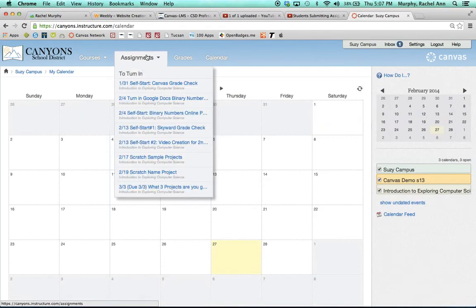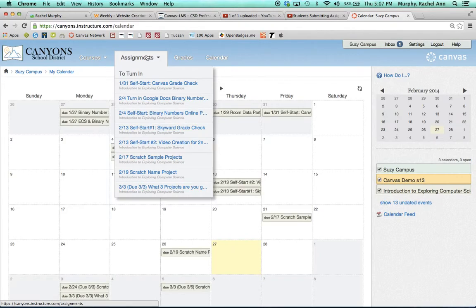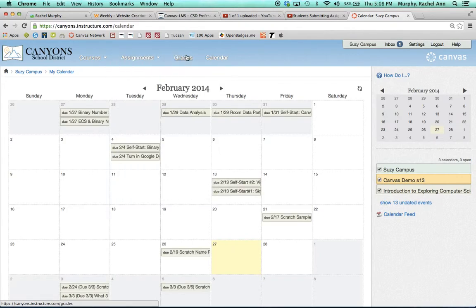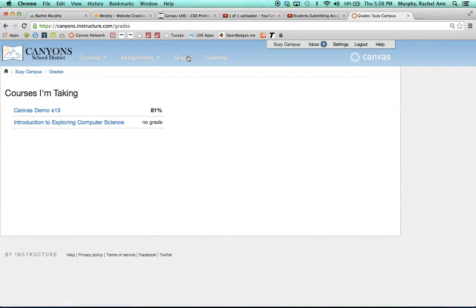Underneath assignments at the very top is another shortcut to the list of assignments that are due, as well as grades. You have a shortcut that will take you directly to your courses so that you can see how you are doing in each of your classes.